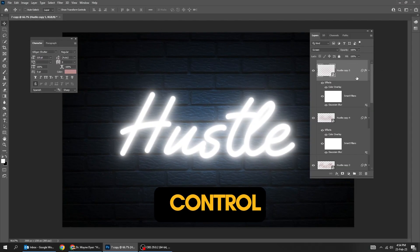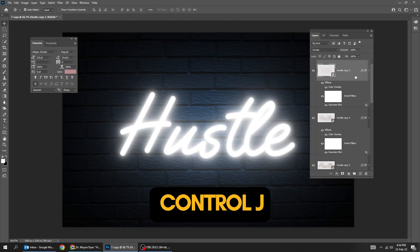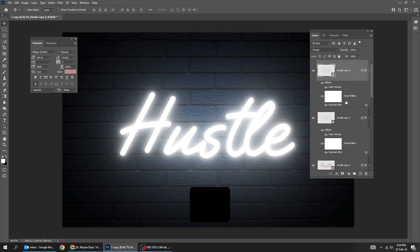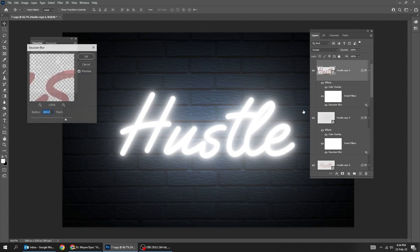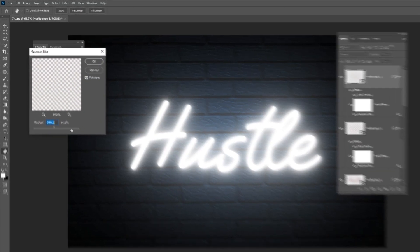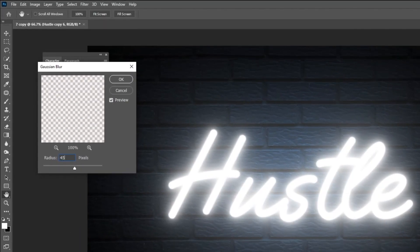Press Ctrl J to make a copy. Double click on Gaussian blur. Set the radius to 450.